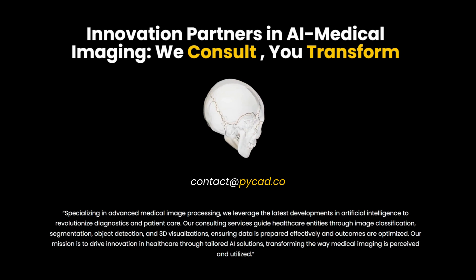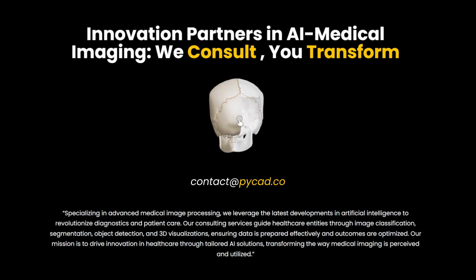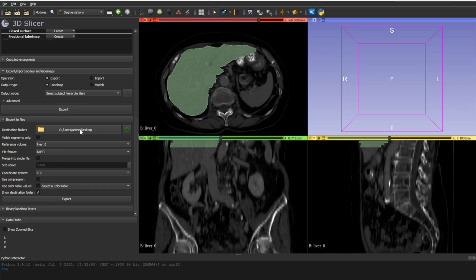You can also see some of our work at pycat.co/portfolio. So that's how you can do 3D segmentation and annotation using 3D Slicer with the manual tools. I hope this video was helpful. If you have any questions, leave them in the comments, and see you in the next video. Bye!